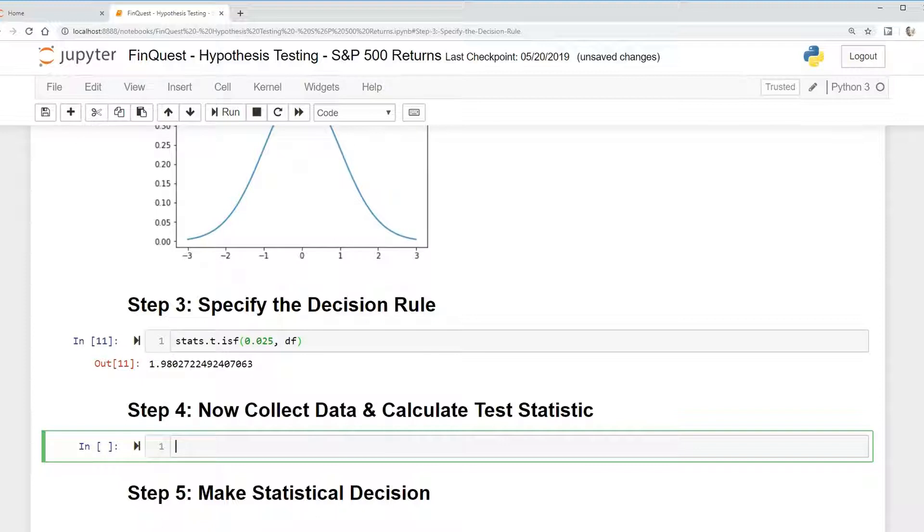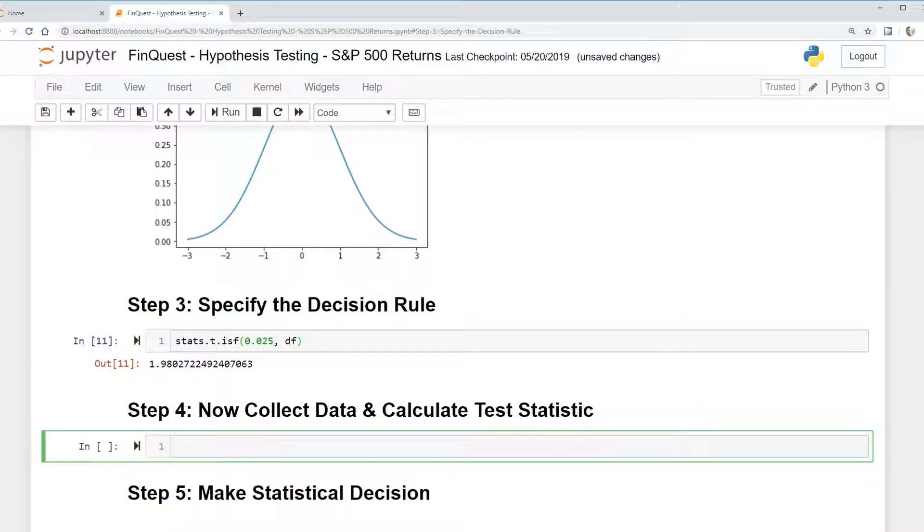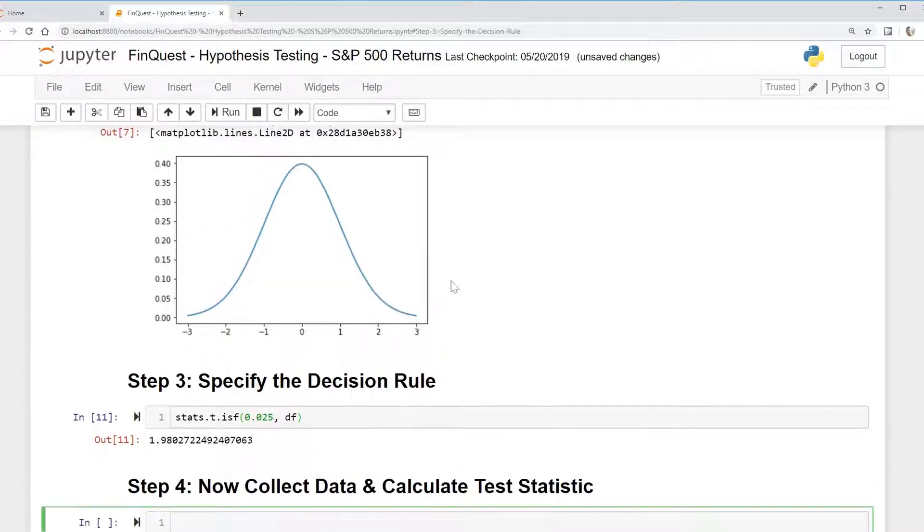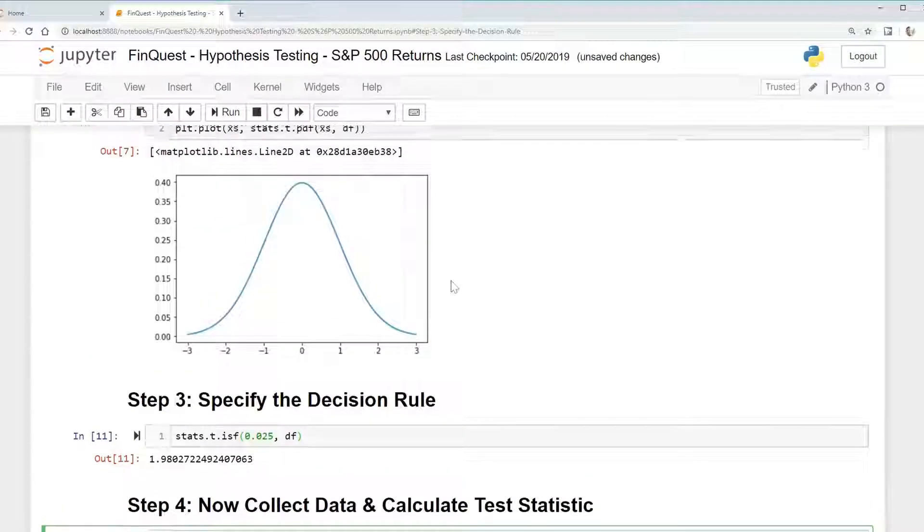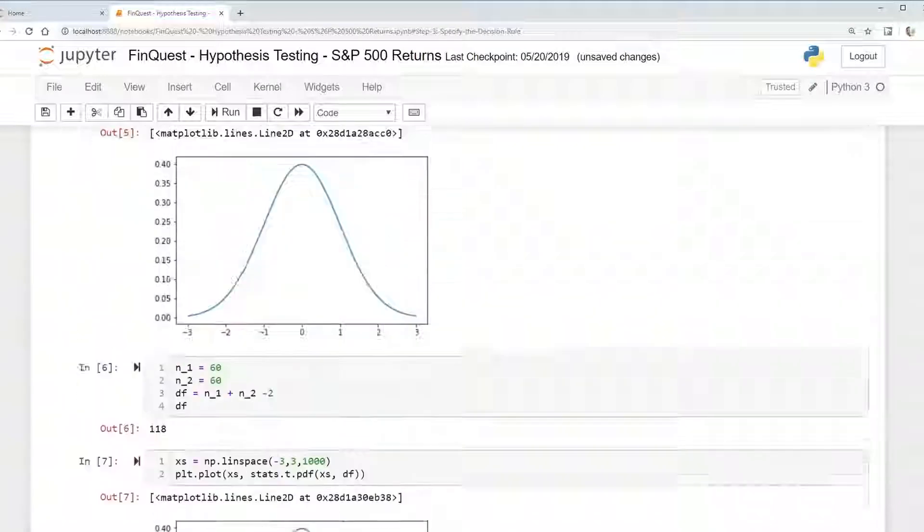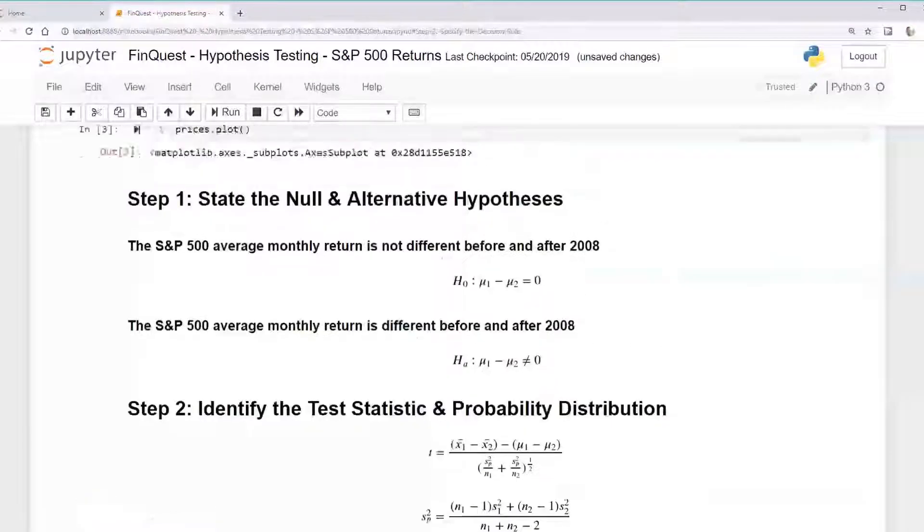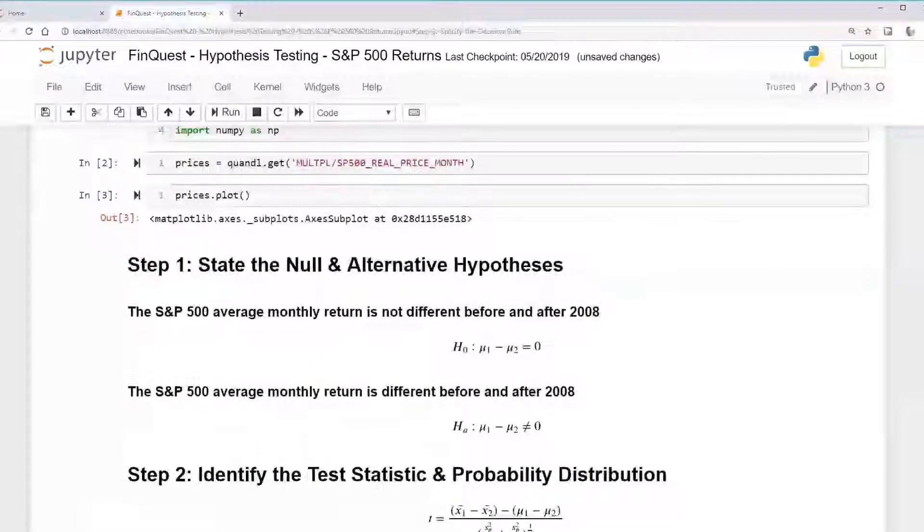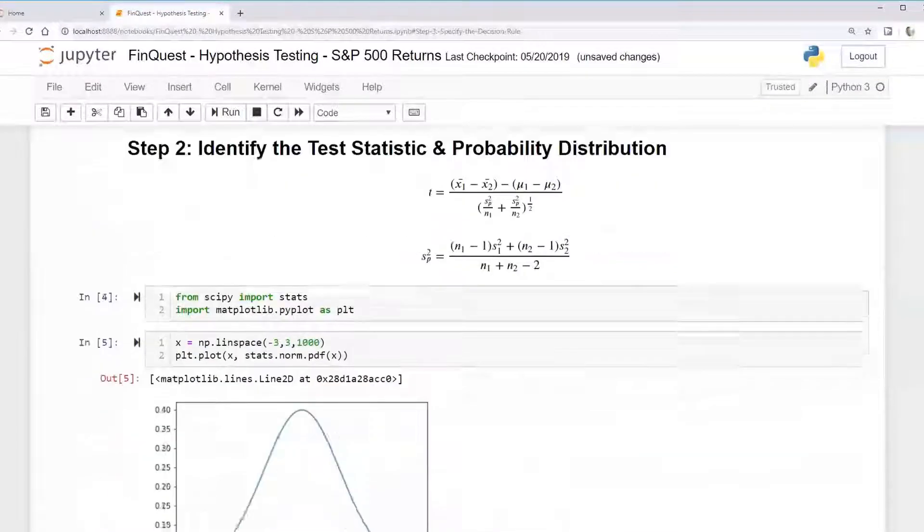Hey everyone, so today we're actually going to collect our data and calculate our test statistic. Notice now that we haven't actually collected any data from steps 1 through 3.